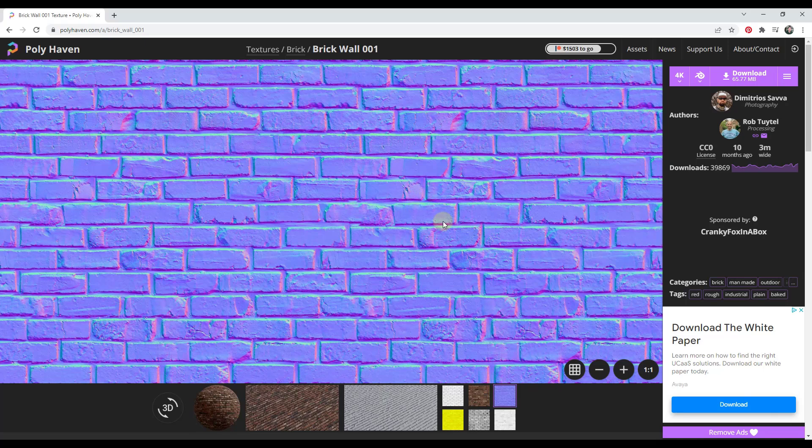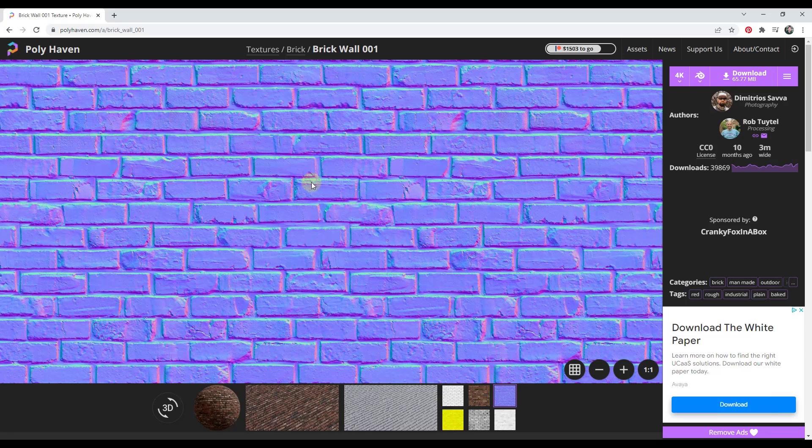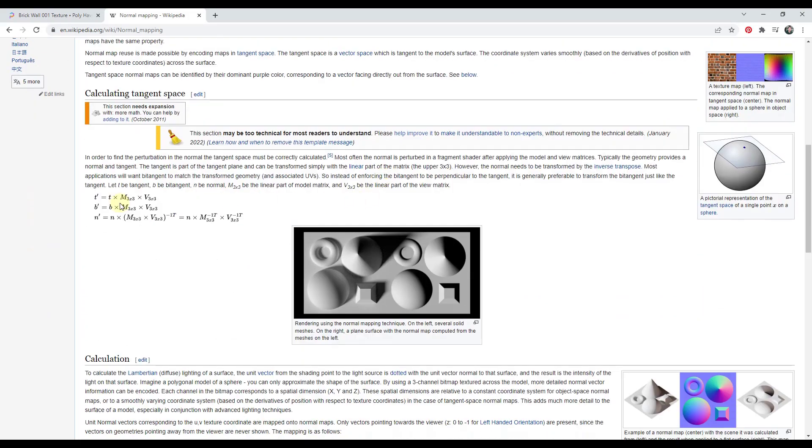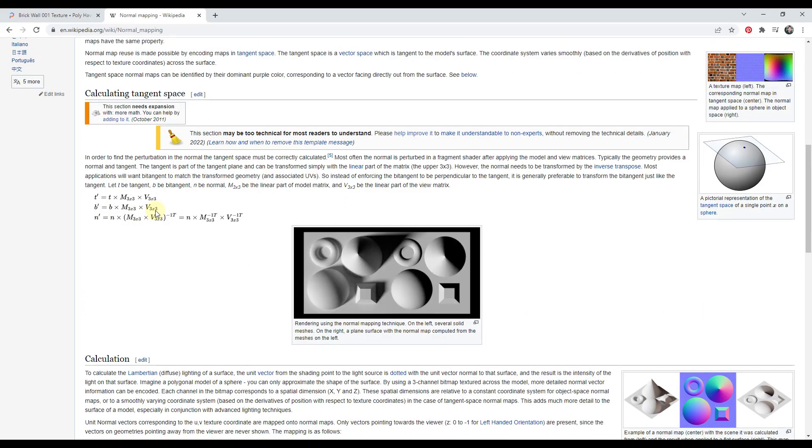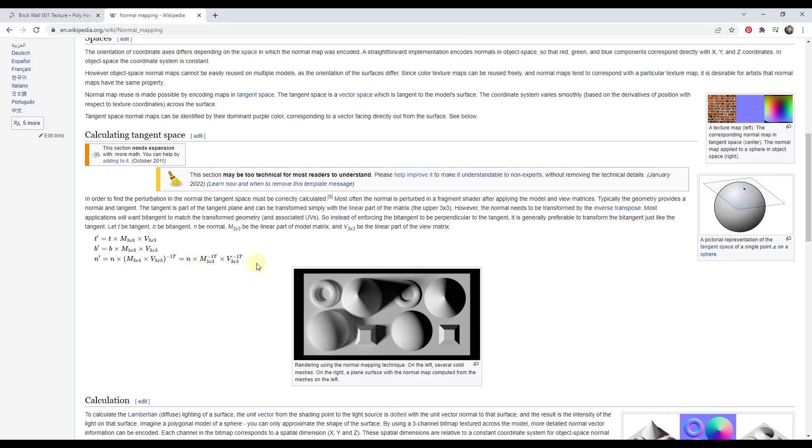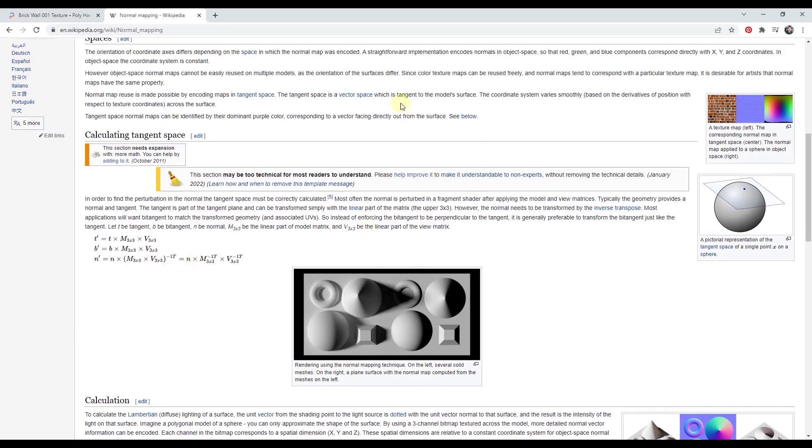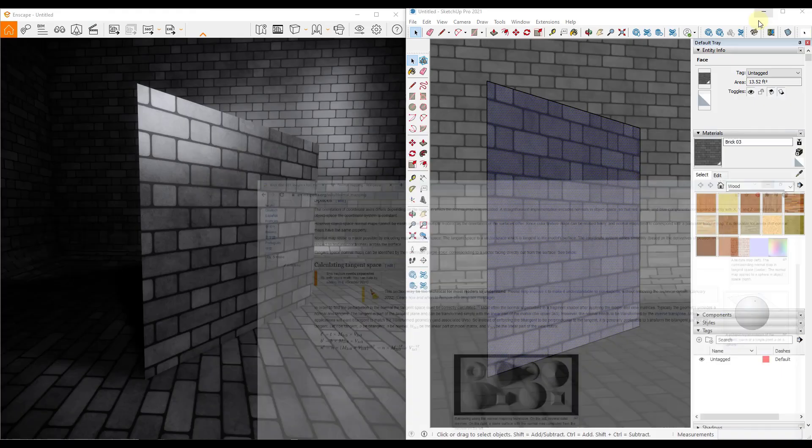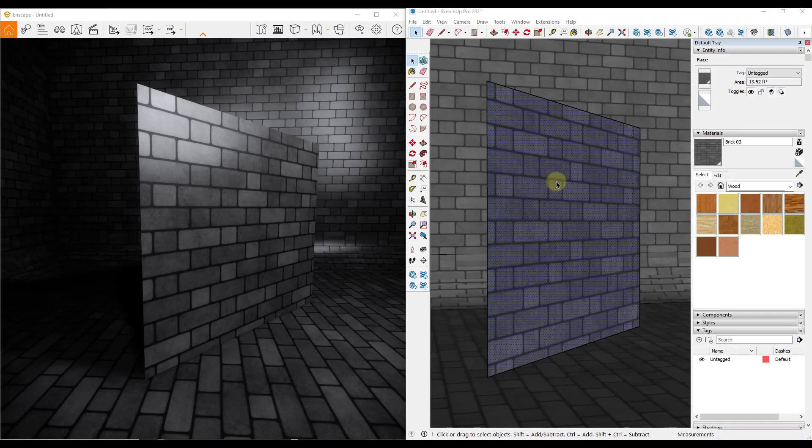And so what a normal map does is it takes a photo of an object like this brick and it encodes the height data of that model as RGB values. So basically what that means is that takes the values where this goes up and down in 3D and basically encodes them into an image using those RGB values. There's a bunch of really complicated math that's used to do this that you really don't need to understand at all. What you really need to understand is that the normal map is going to take that detail geometric data and make it available to your rendering program.